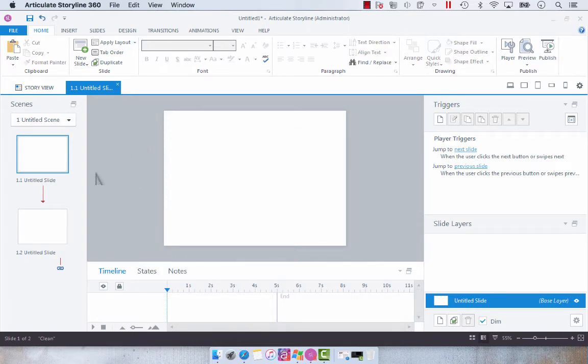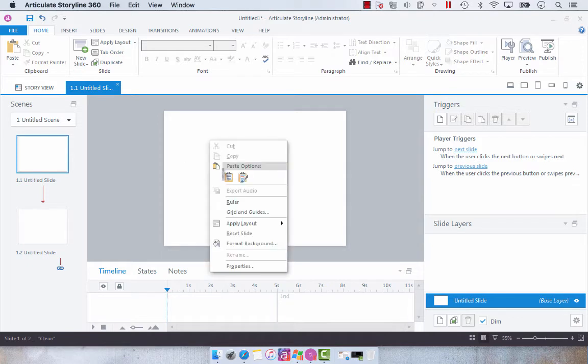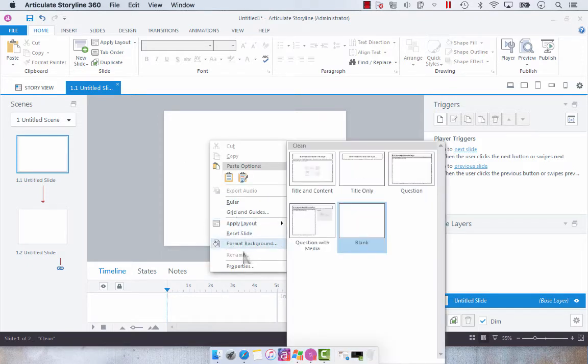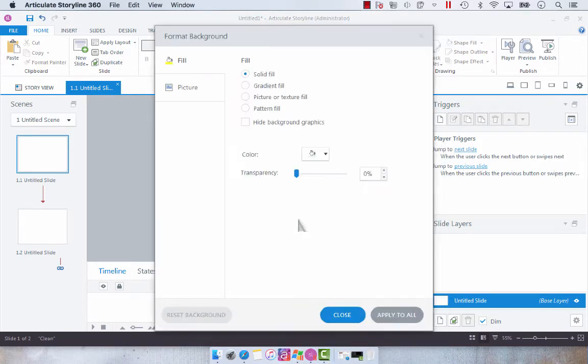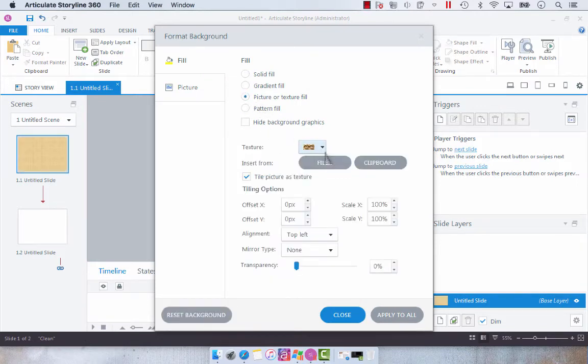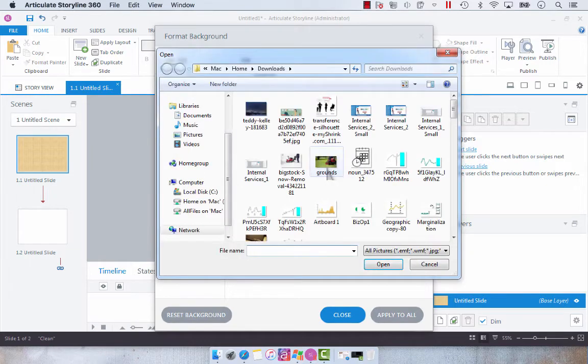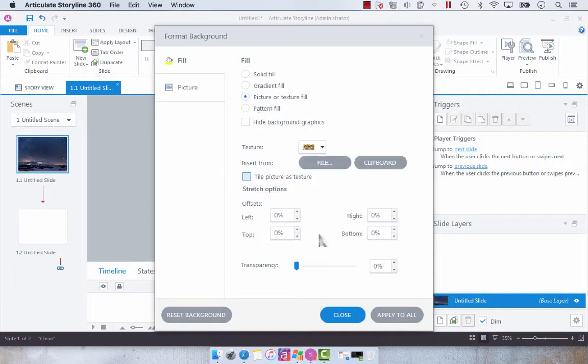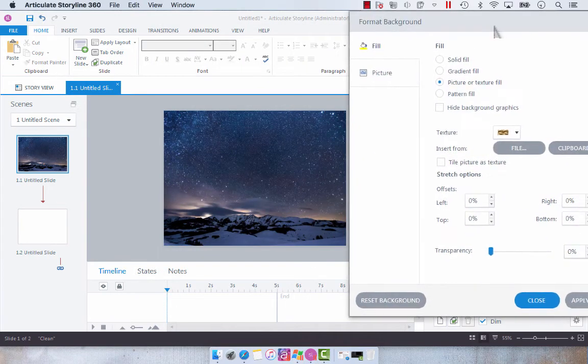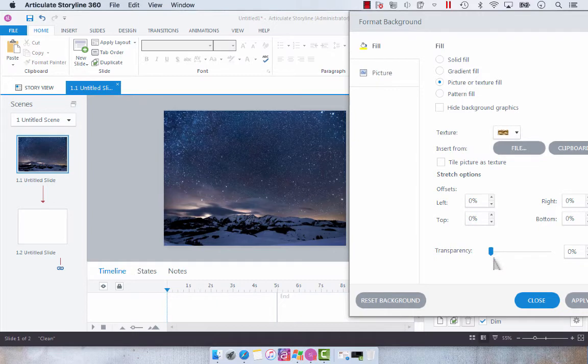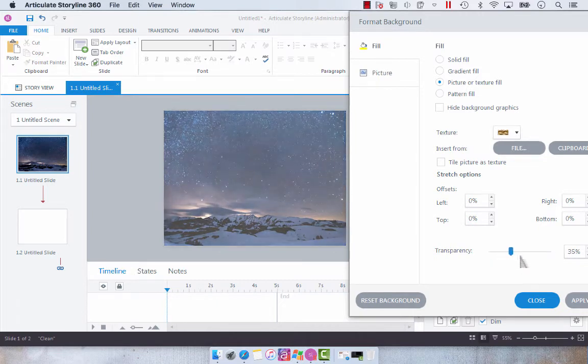So what you would do is you would right-click your slide and select format background. Then you're going to choose picture or texture fill and I'm going to insert my photo from file. I'm going to take that same photo and you'll see that now we don't have to resize it. It's just populated into our background and then you can add your transparency.